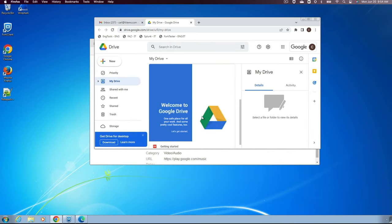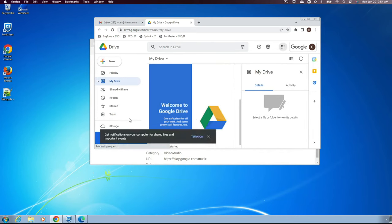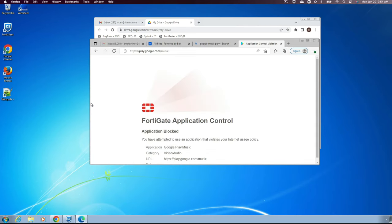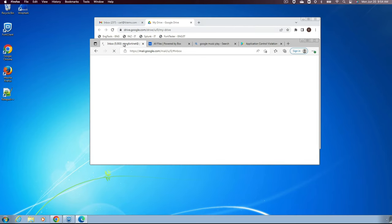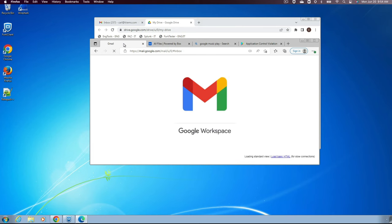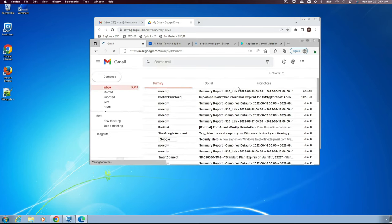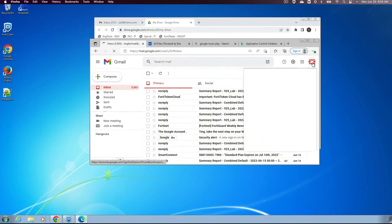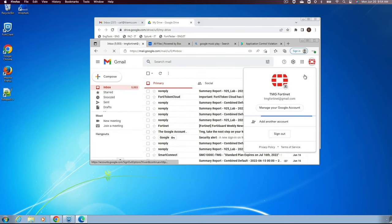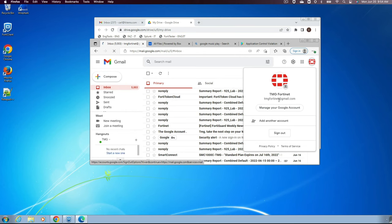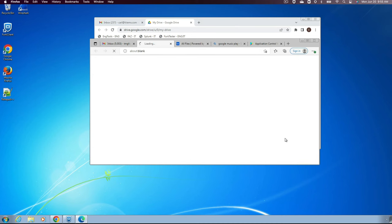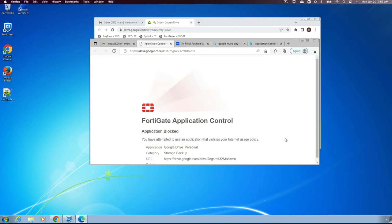Now, let's move on to a different browser and test app control functionality while we are logged into a personal Gmail account. Since it's a personal Gmail account and access to personal Google Drive is blocked via app control, FortiGate will block access and present this user with the application control block notification message.